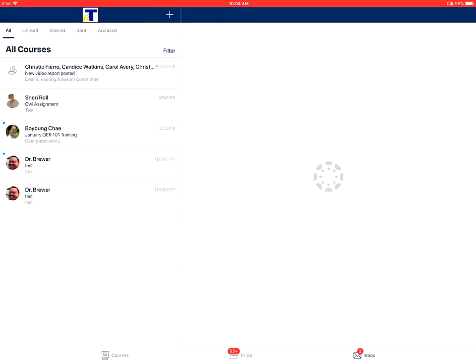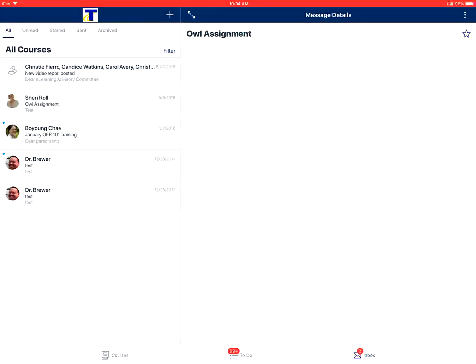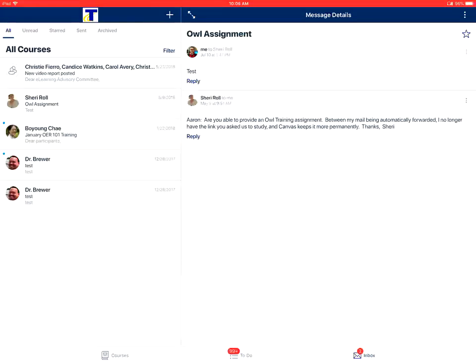You'll tap on any message in the inbox to open it. In an open message, you can tap on the more options button in the top right corner, it looks like three dots. From here, you can reply, forward, or delete a message.